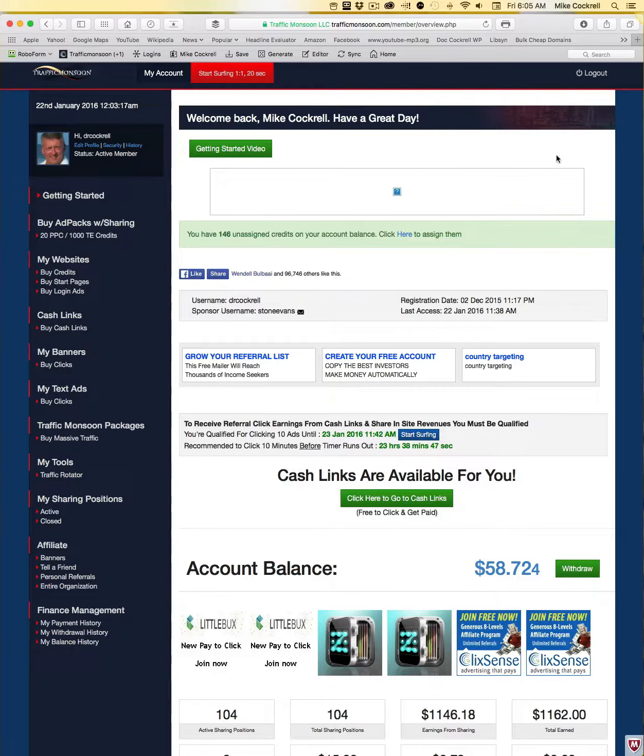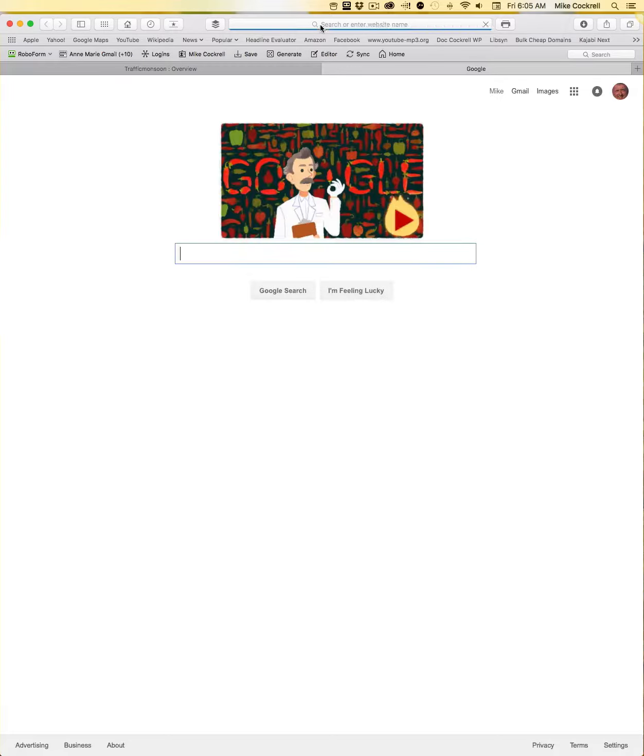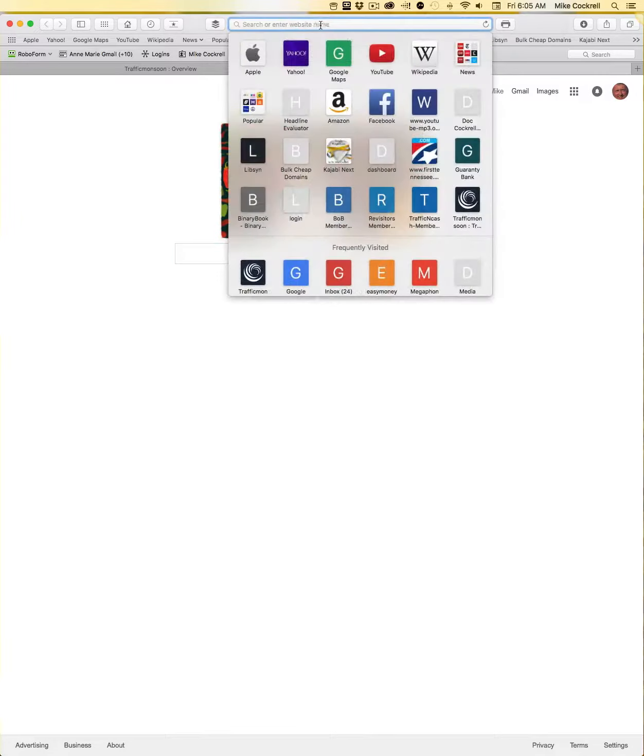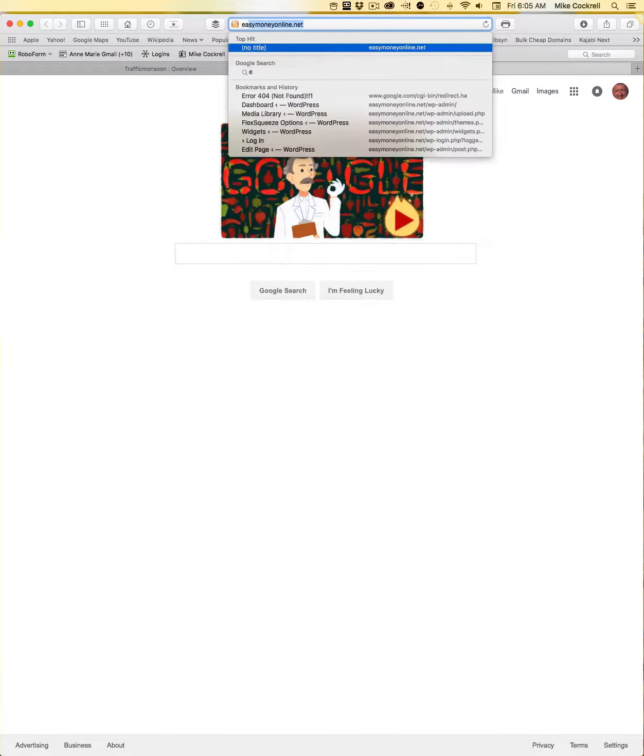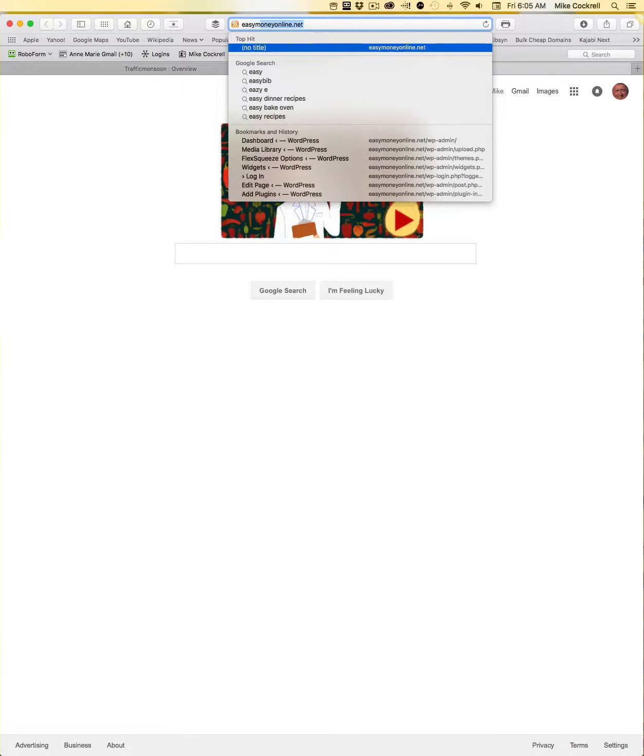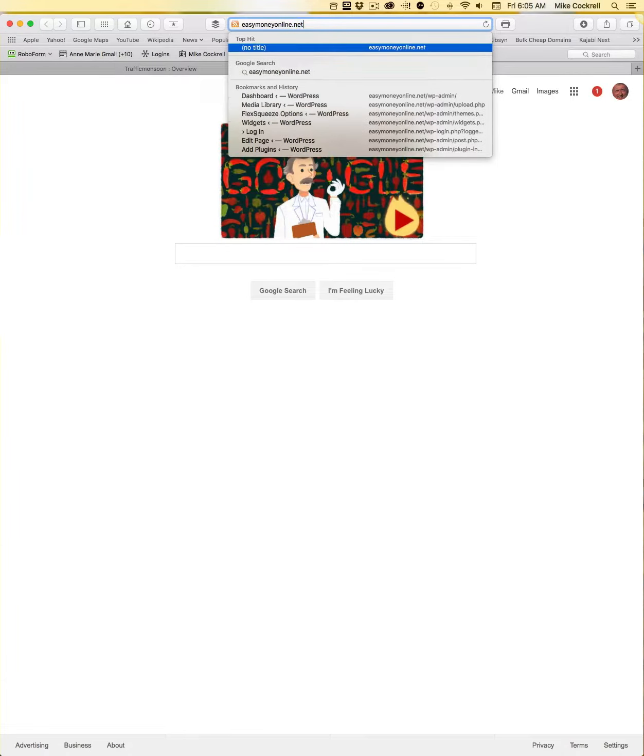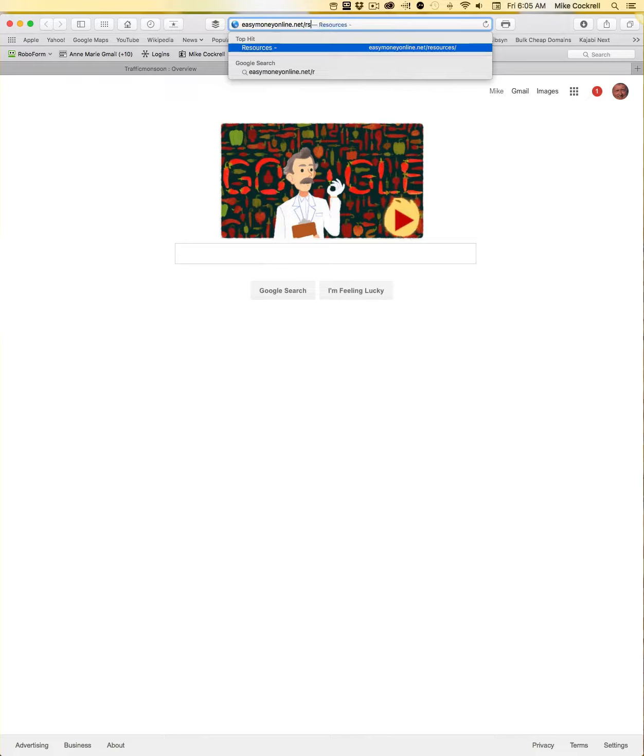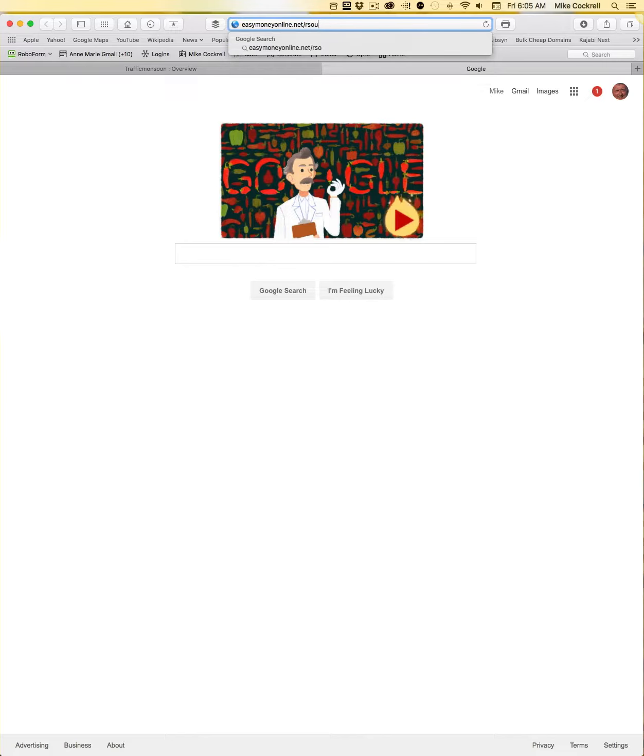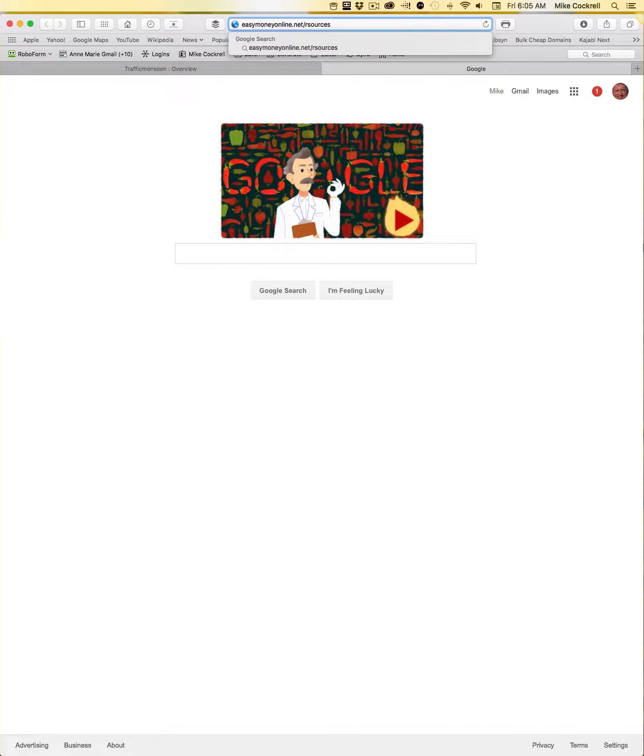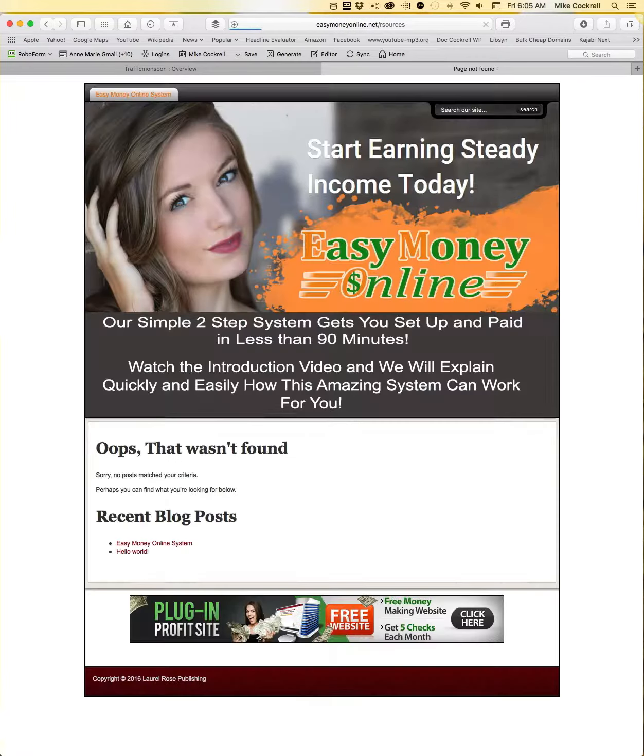So here we go. The first thing we're going to do is I've logged into my Traffic Monsoon account and I'm going to open a new tab and go to easymoney online.net/resources. That is going to take you to our resources page.